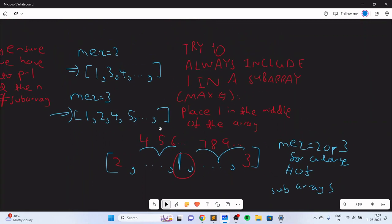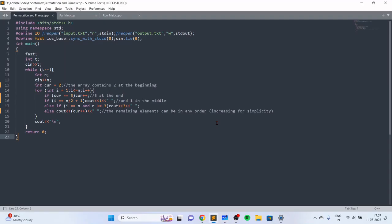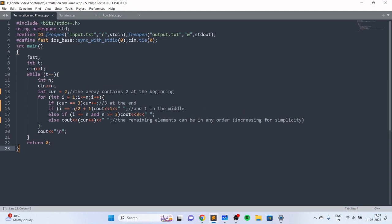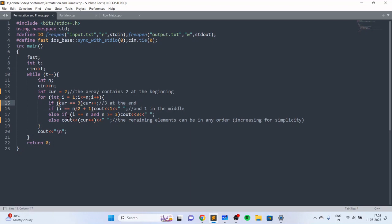Now I'll show you the code which implements this process. In the code, I start off with printing 2, then repeatedly increase the elements and print them. If the number is 3, we print it at the end. If i is the middle element, we place 1 in the middle. If i is the first element, we print 2. The remaining elements are printed in increasing order. You can verify that this code gets accepted.